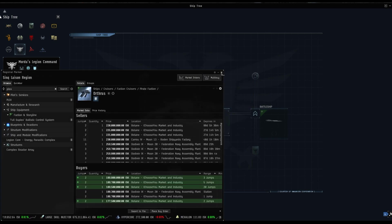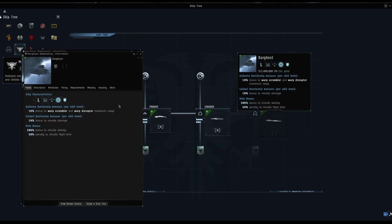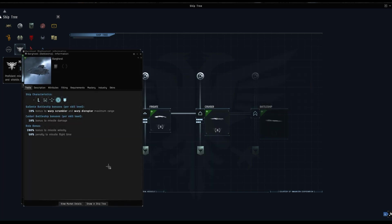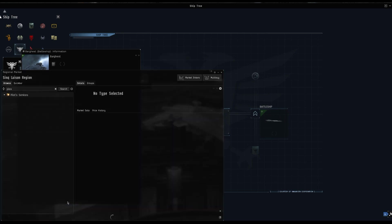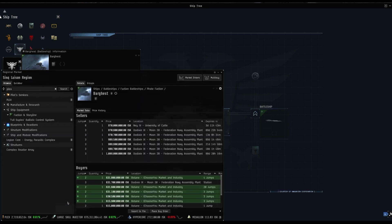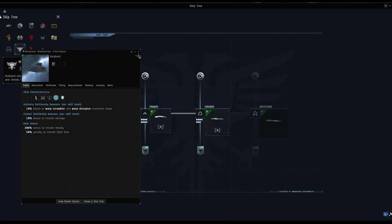Then the big boy, the Bargest. Again similar pattern to the bonuses: 10% bonus to the ranges on your disruptor and your scrambler for the Gallente battleship. Caldari battleship skills give you a 10% bonus to your missile damage and the same role bonuses that are going to give you the missile range and missile speed bonuses. They currently sell for 970 million, that's a lot of ISK.